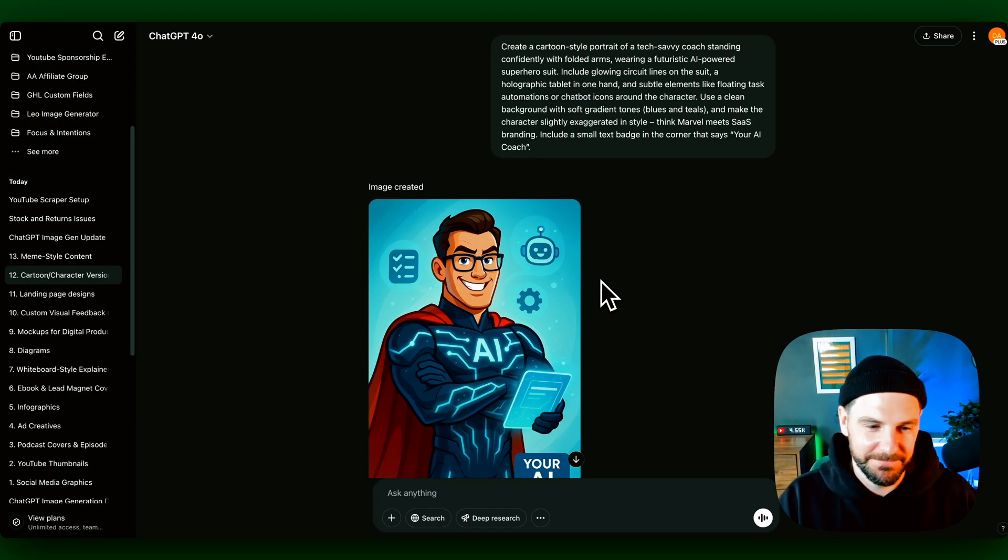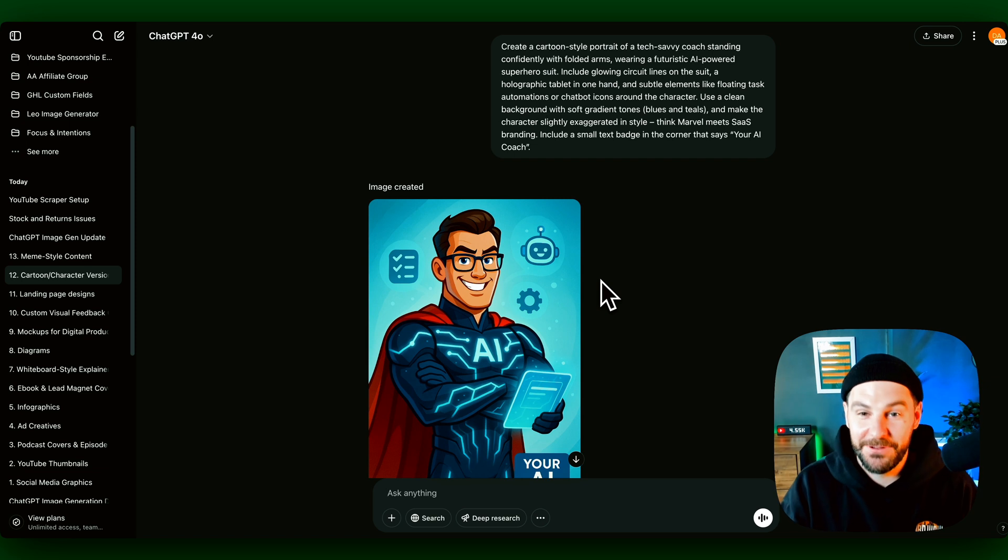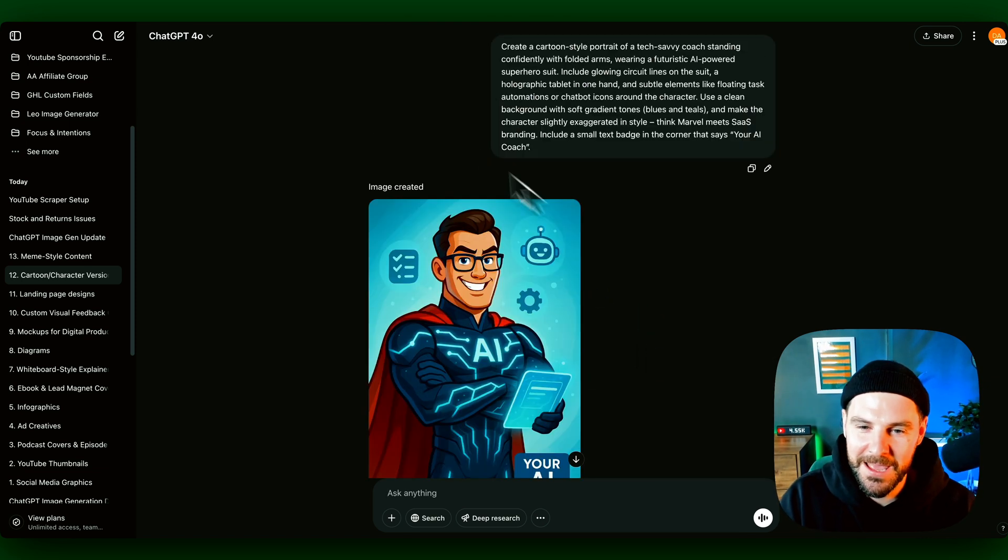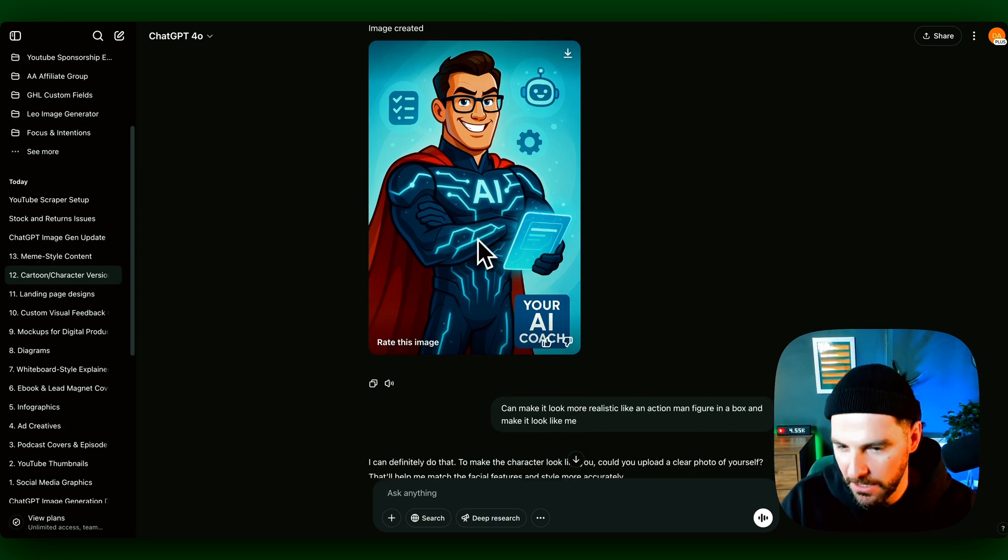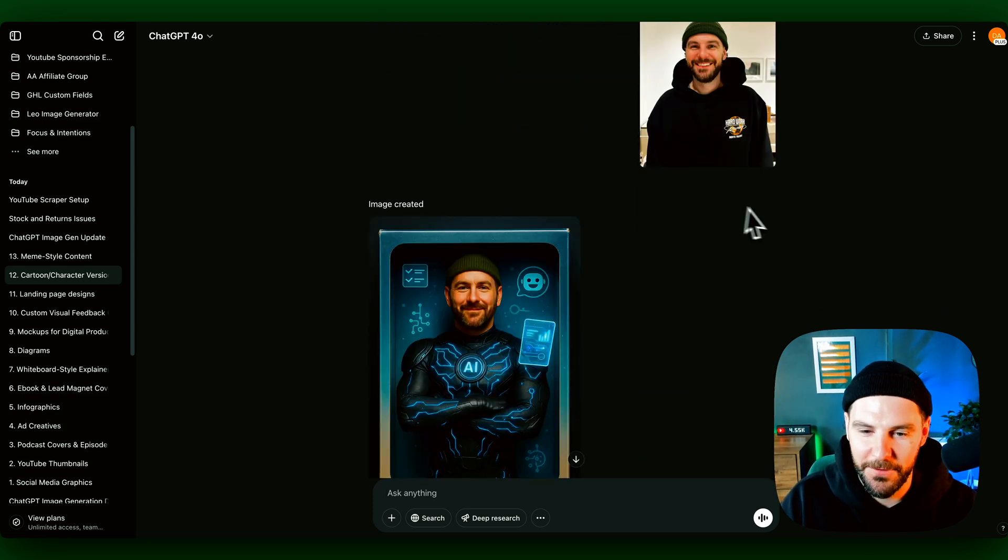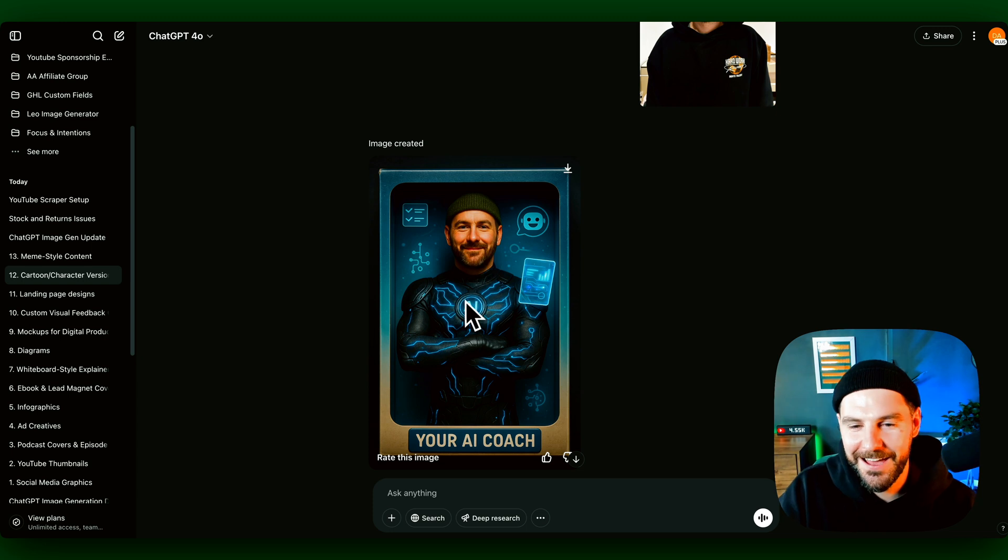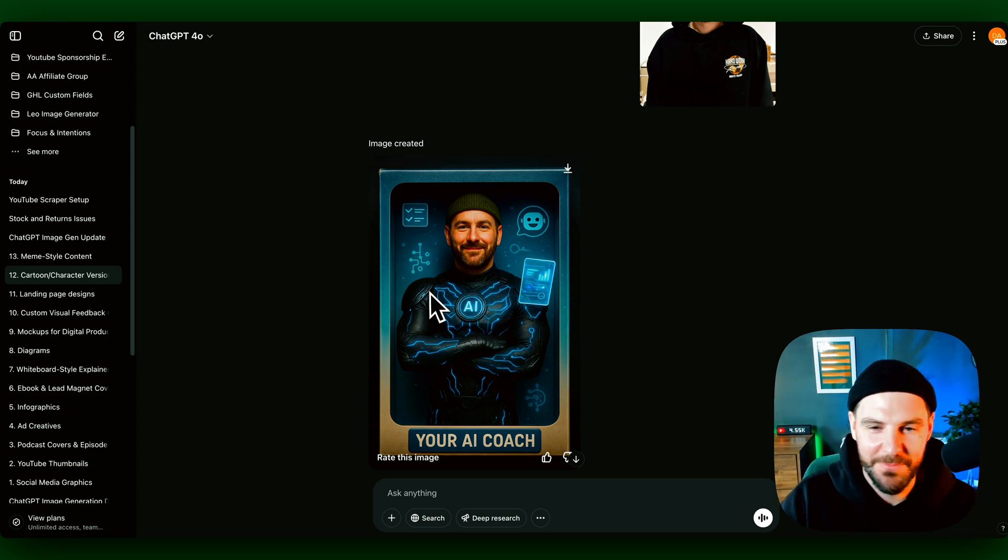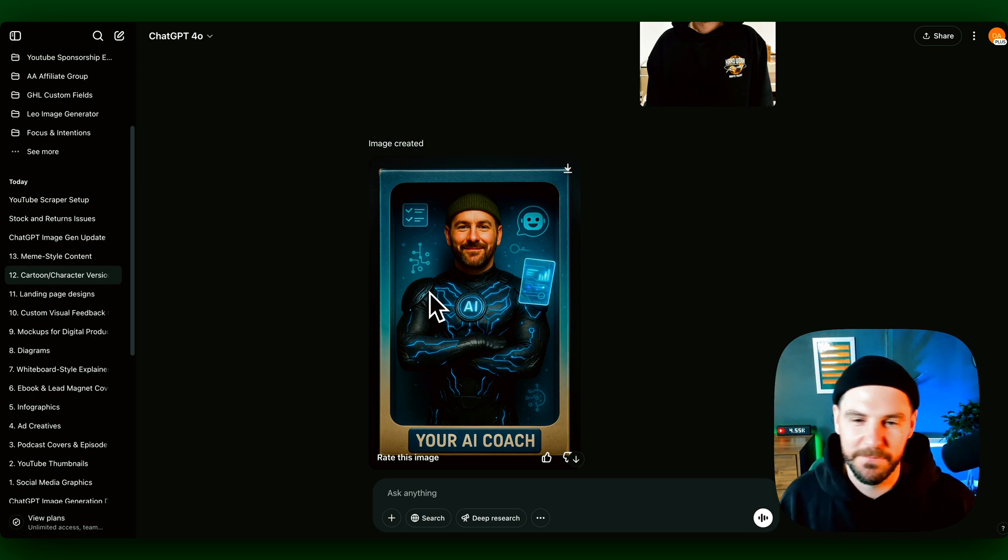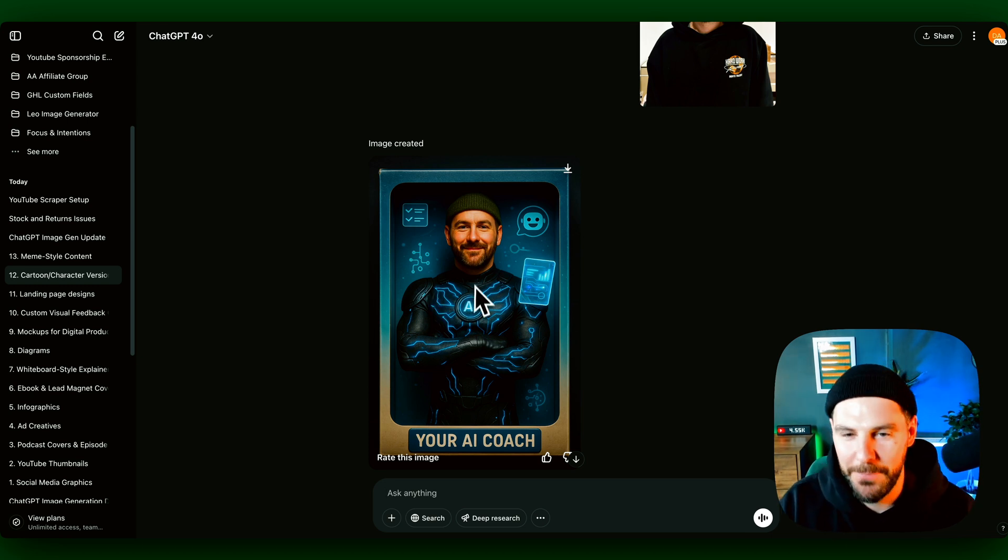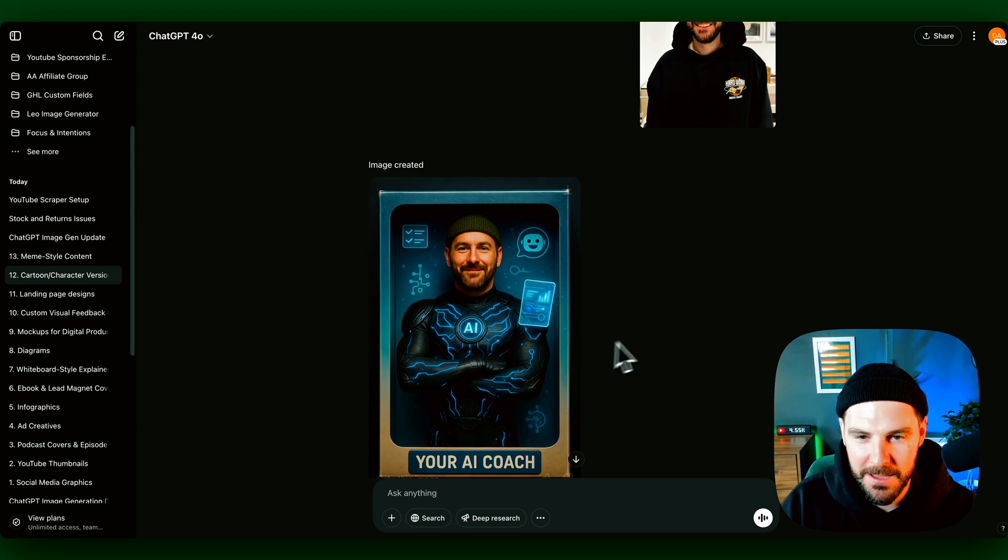This one's pretty cool. Again, I added this one in. You don't necessarily need this for your online business, but I wanted to include it. So here I added a cartoon of me as an AI coach, and then I added a photo and I wanted to make me as an action man inside a packet. So again, you may want to do this with some of your clients. It might just be something fun to do in your community. But yeah, this is just a little bonus one.